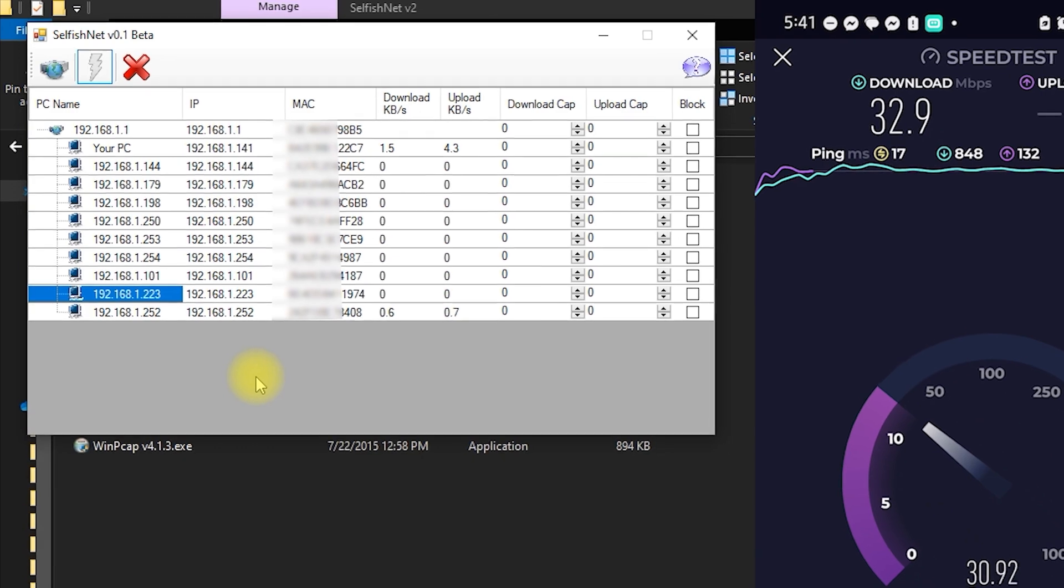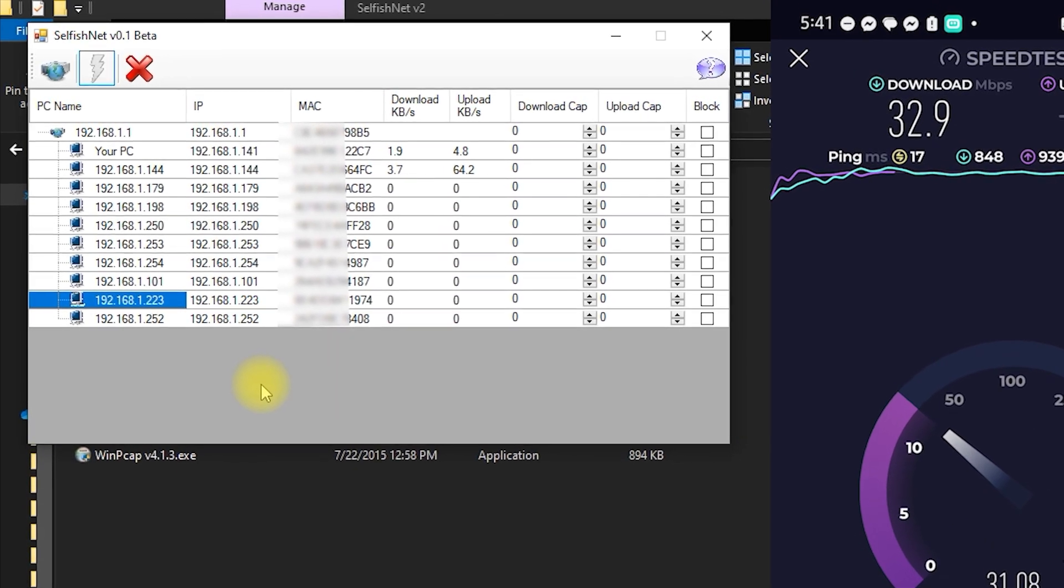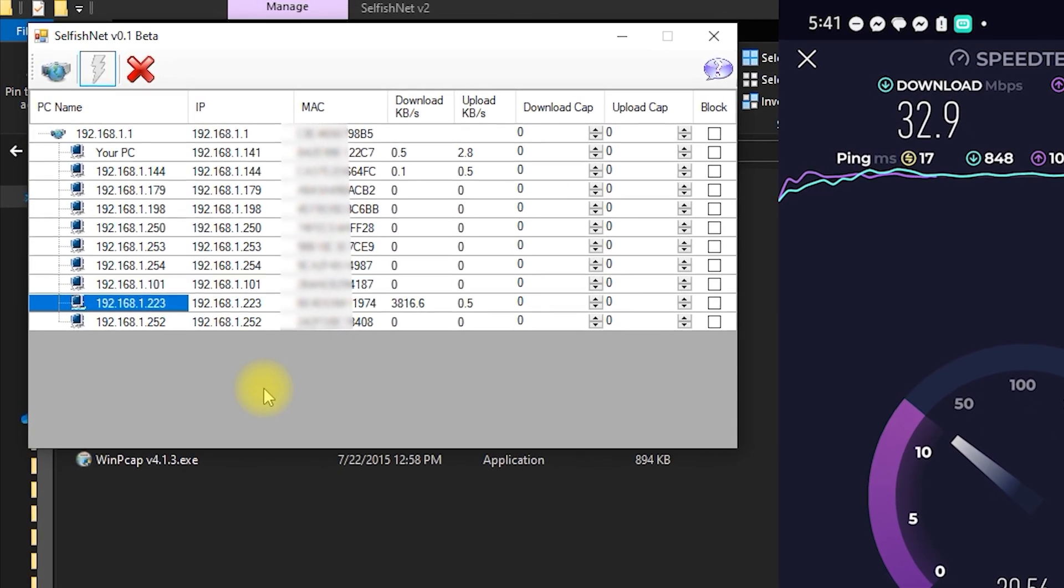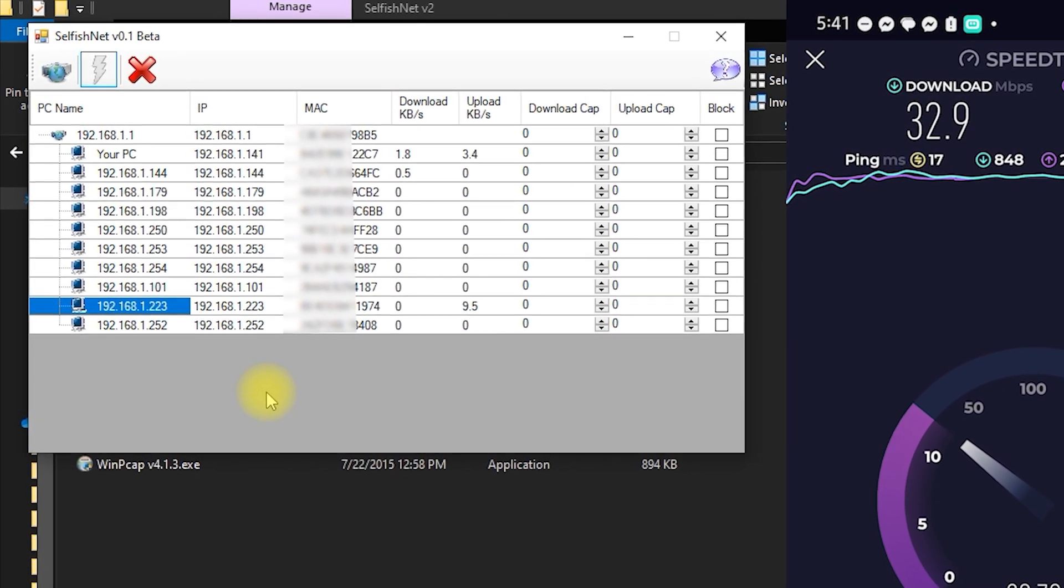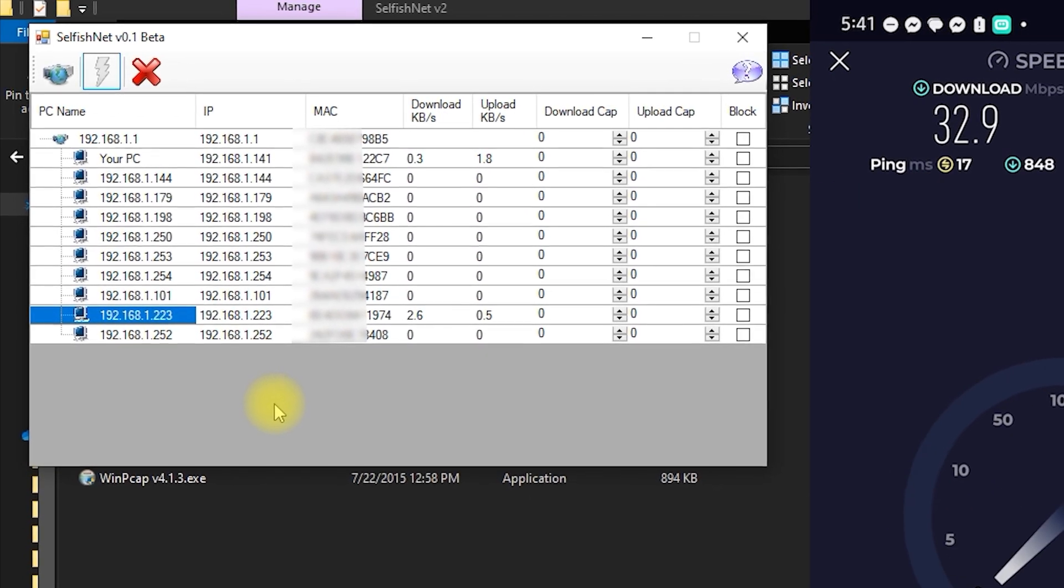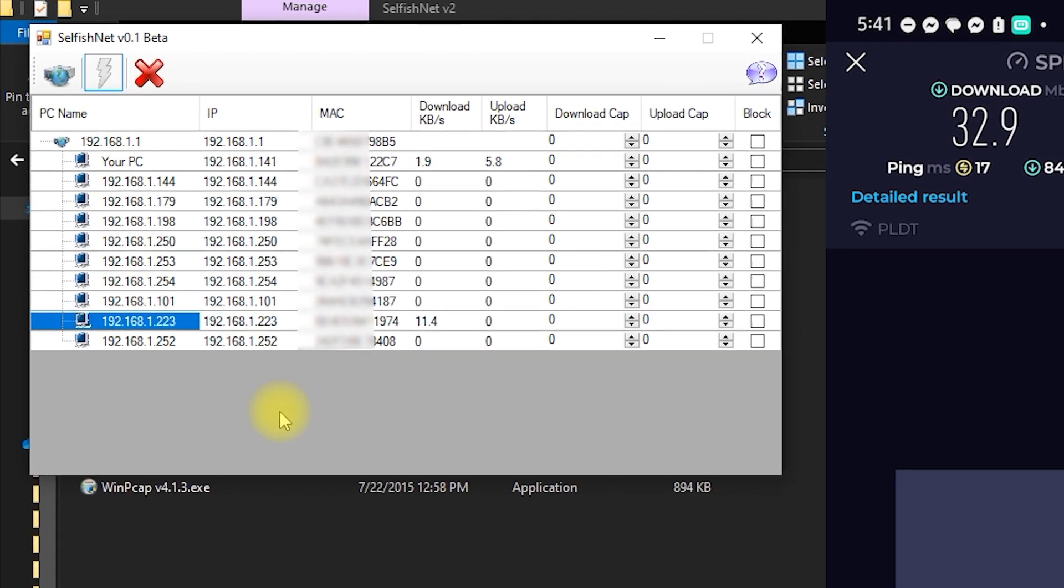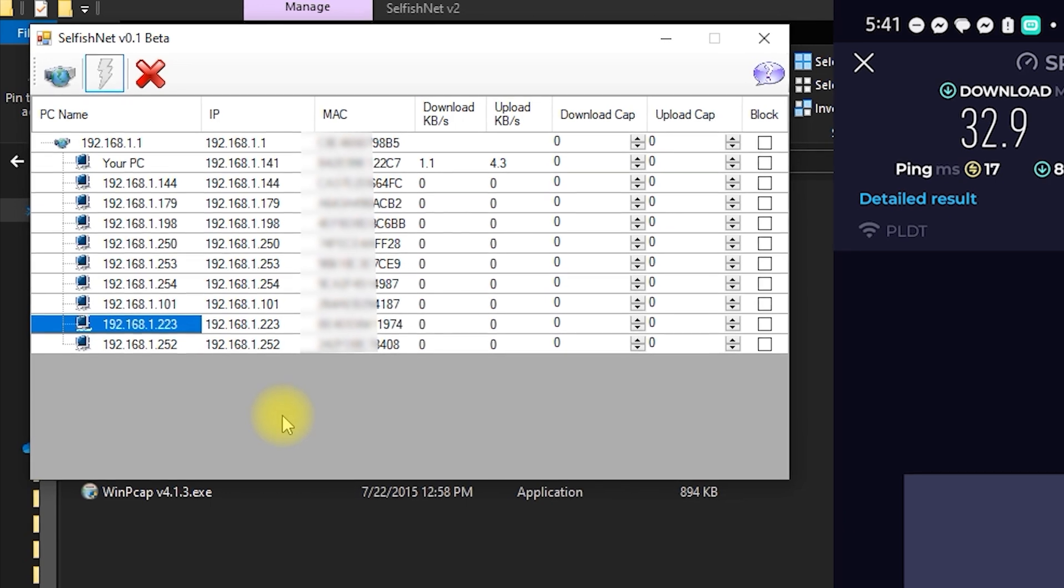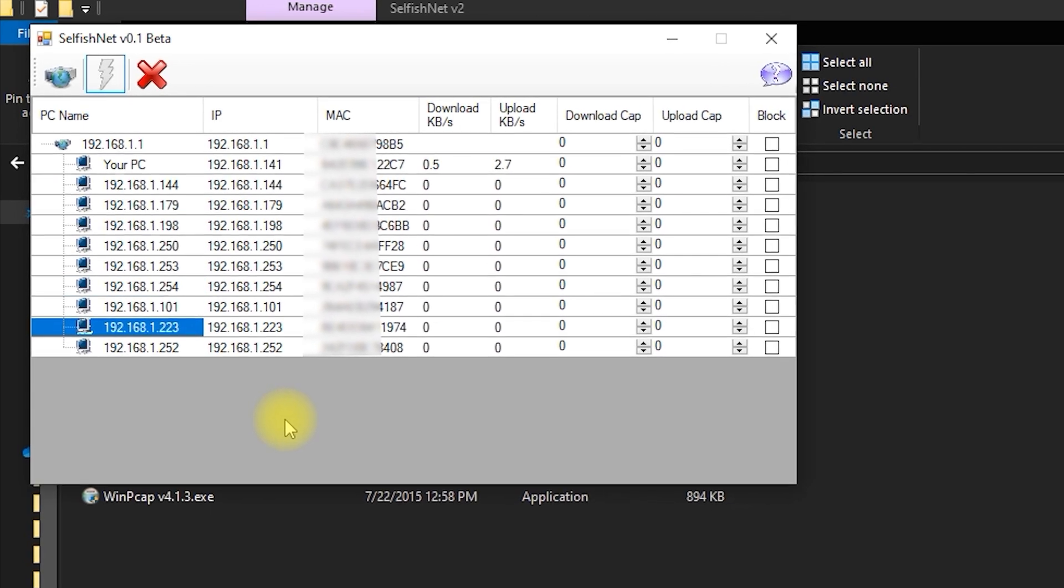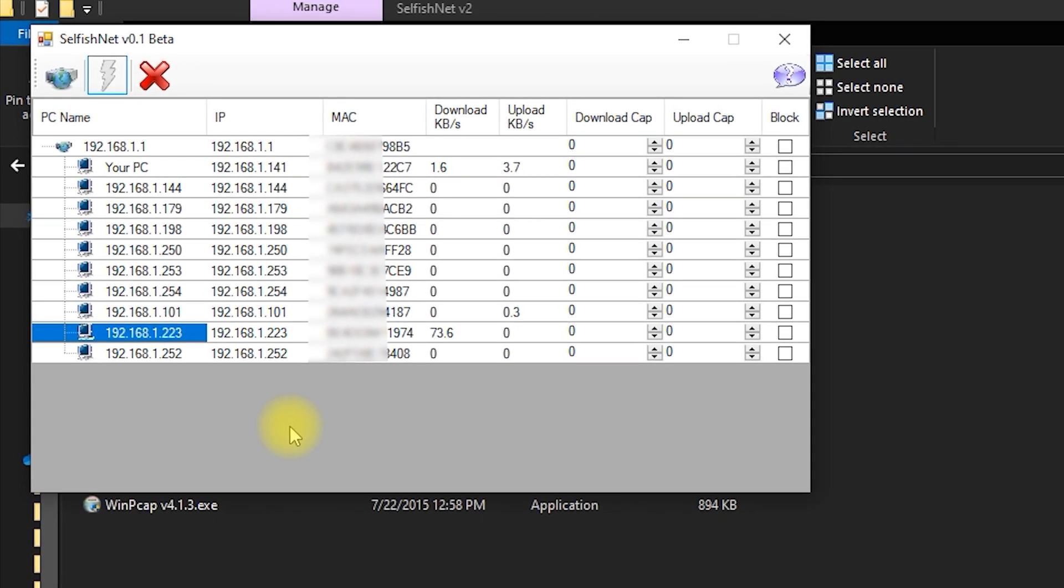One last thing to keep in mind. While the blocking feature is super effective, the bandwidth limiter or cap feature isn't very reliable. In most cases, it doesn't work as expected. So, if you're using SelfishNet, the blocking option is your best bet for managing your network.